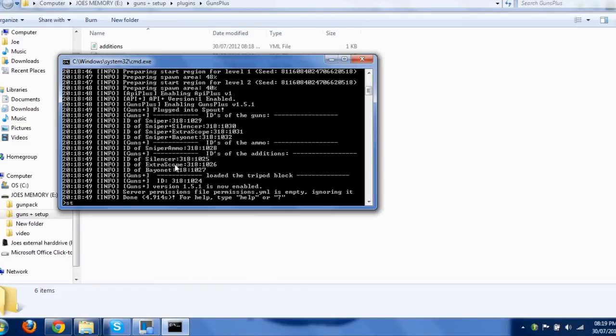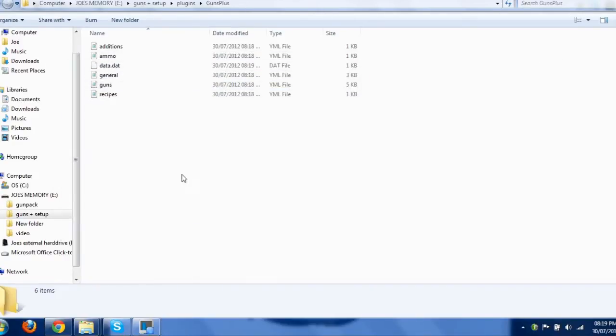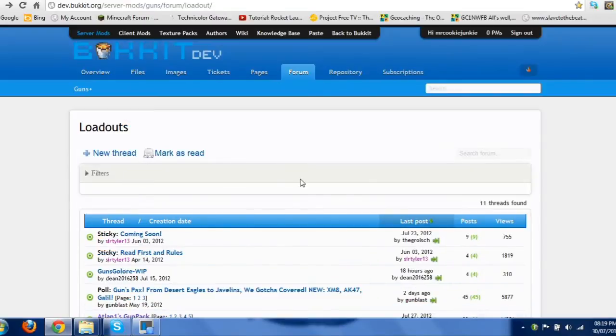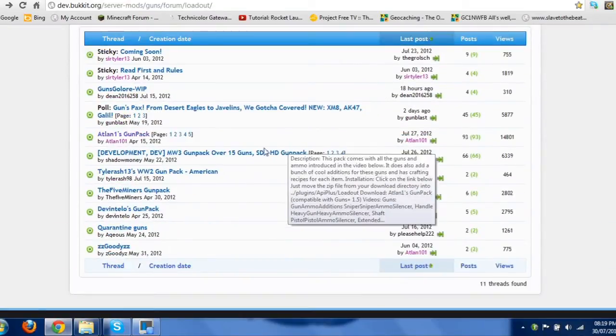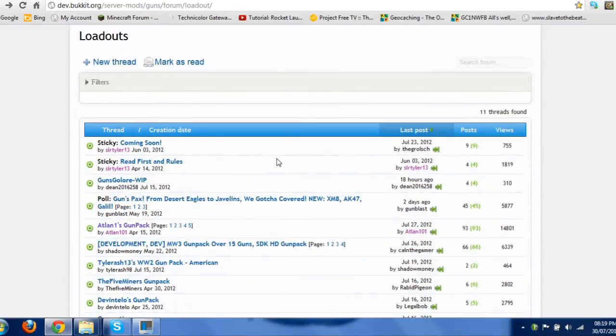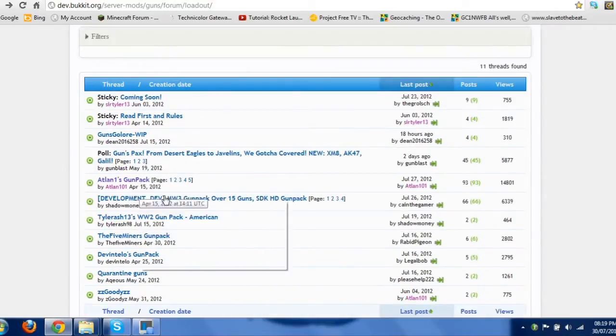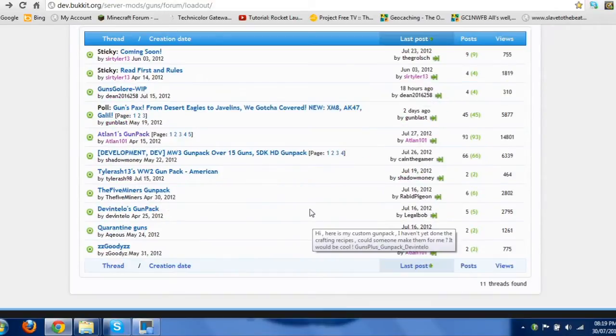and go on to the Duke Bucket Loadout, which is basically just a page for all the different gun packs. So yeah, people obviously make different ones.